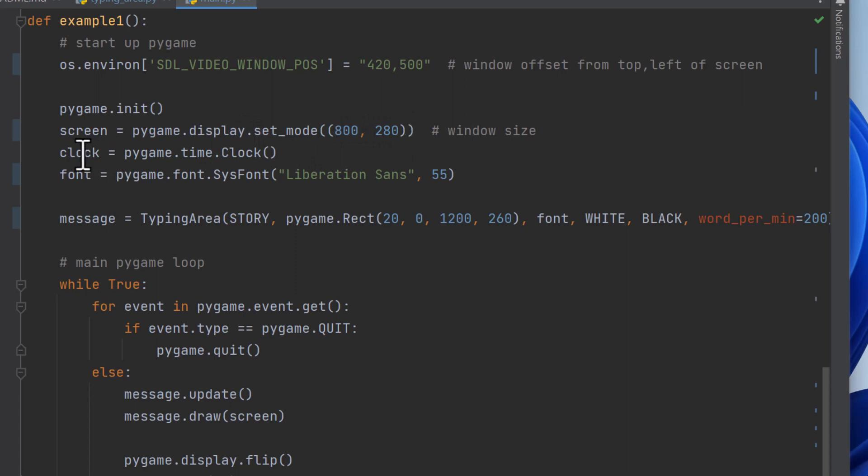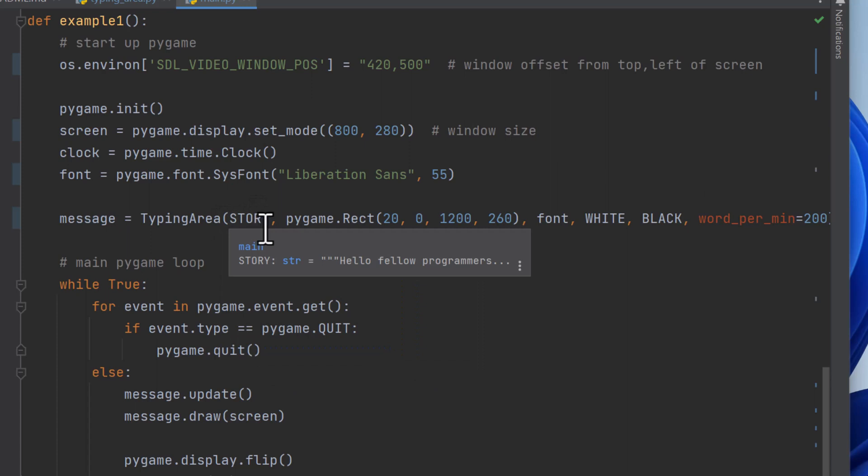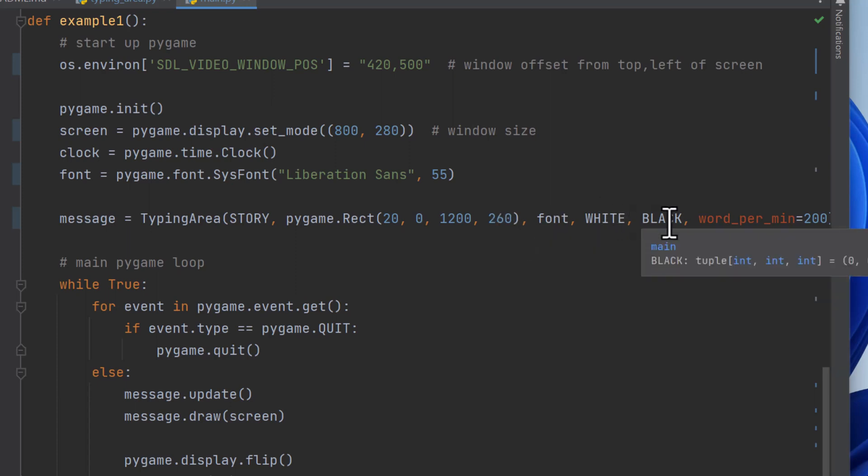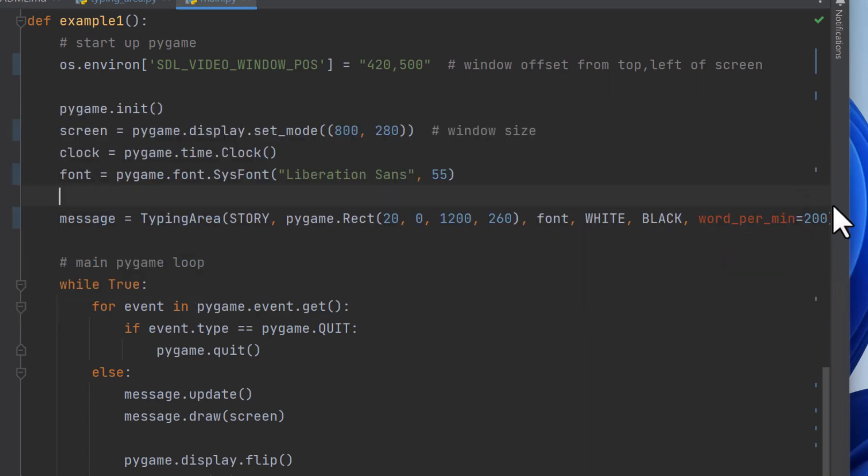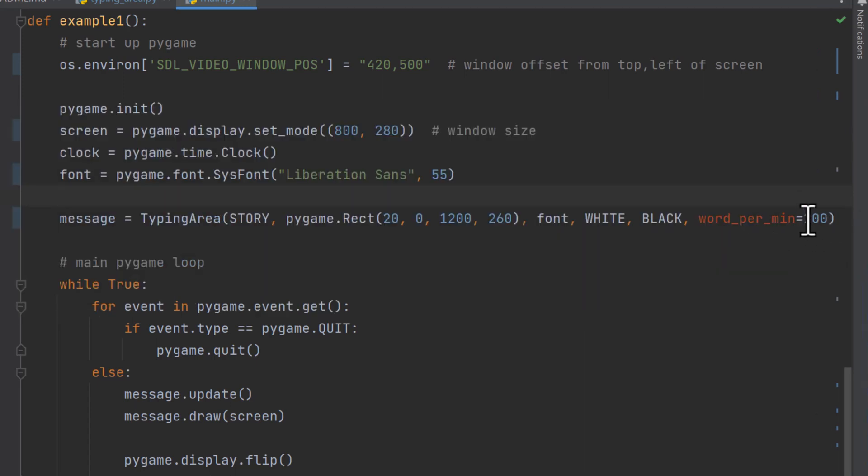You make a clock object, a font object, and then you're going to make an object of type typing area. And you give it the story, which is the text. You give it a rectangle for where you want to scroll the text within on your screen. What font you want to use, and what foreground and background color you want to use for the font and the background of the area. And then you specify how many words per minute. Let me make this a little bigger. So words per minute, 200 is about as fast, but you can make it 400, which will make it, or 500, make it type superhuman speed. And it'll do that. And it uses a normal distribution of what a normal typist would type. And then just adjust it for the speed.